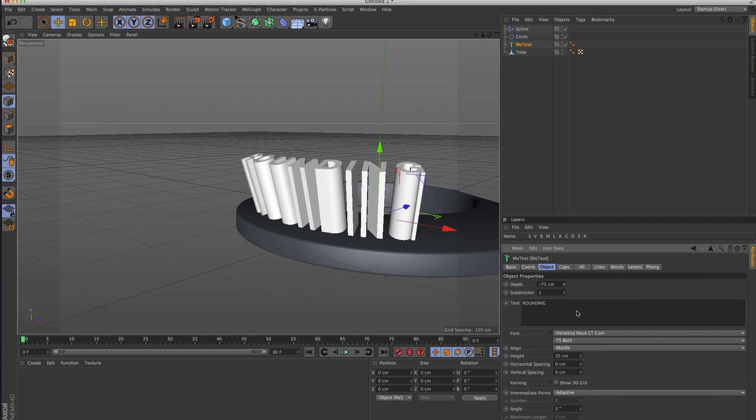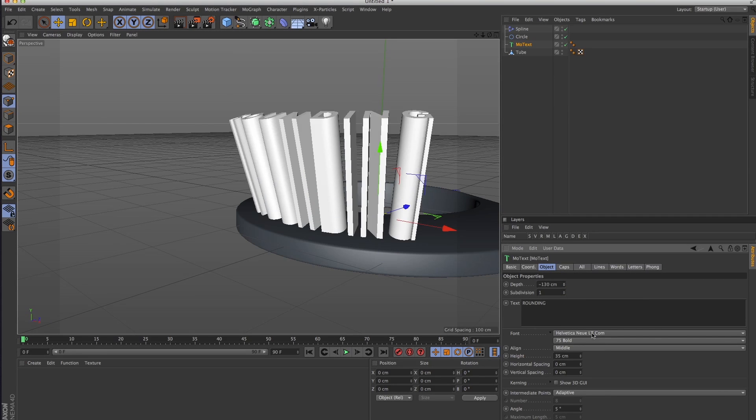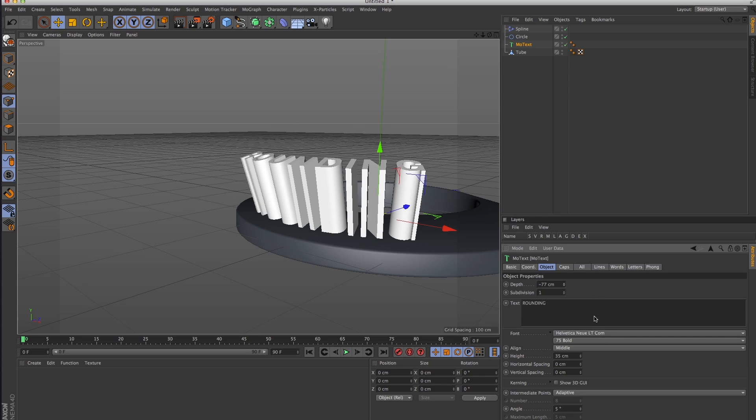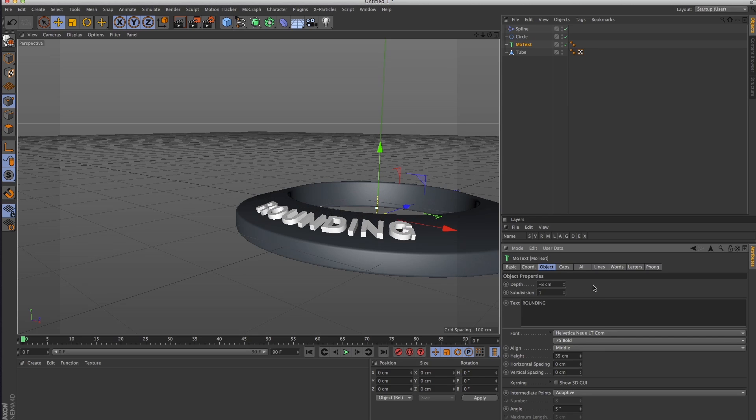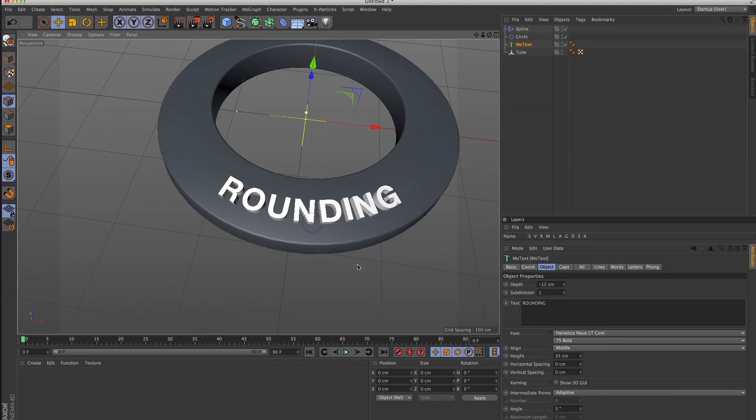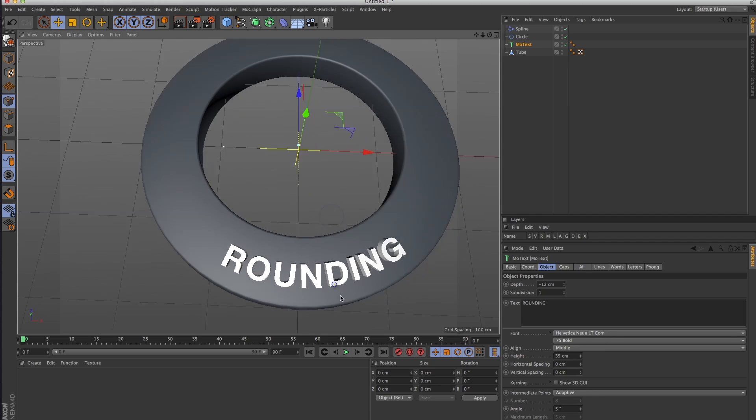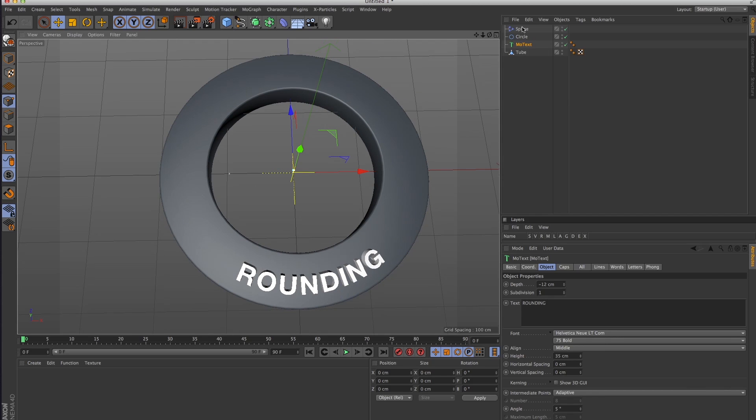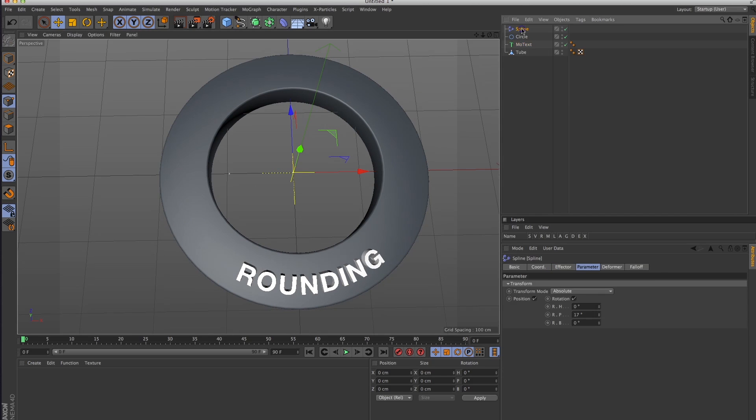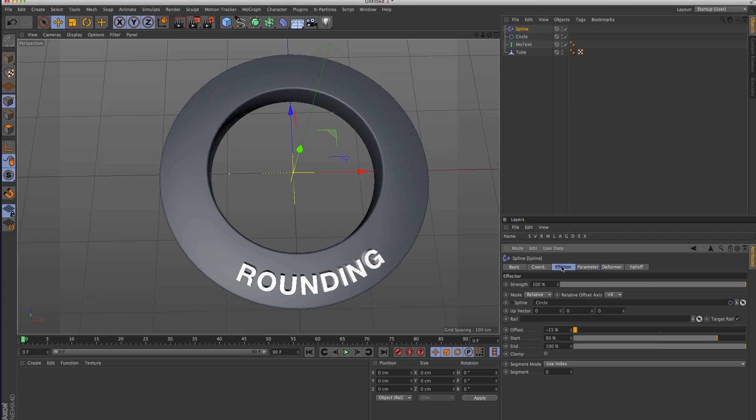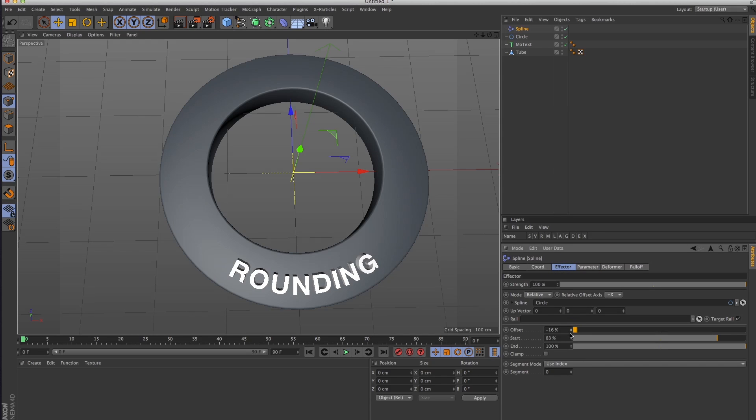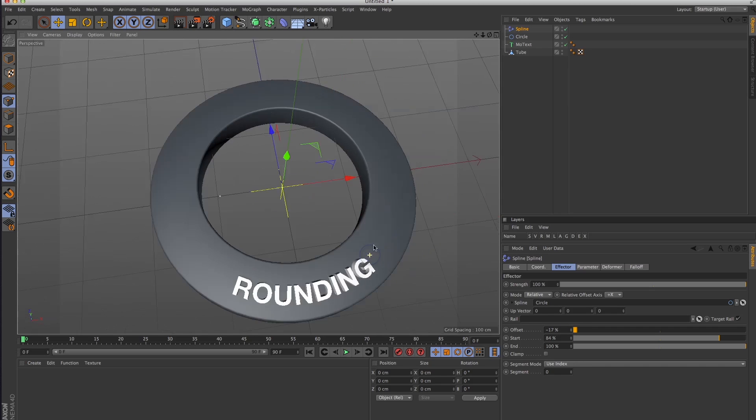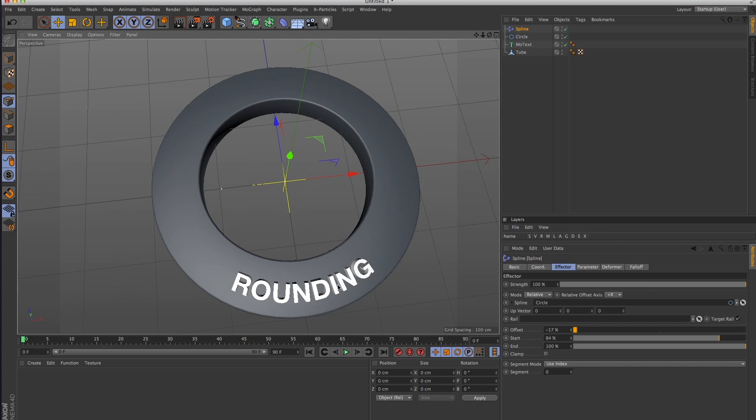You can also animate that, whatever. But there are two ways to set type like this around a circular object. Sorry, this is just bugging me that it's off like that. One way is like this to set the type, and the other is to set it along the top.